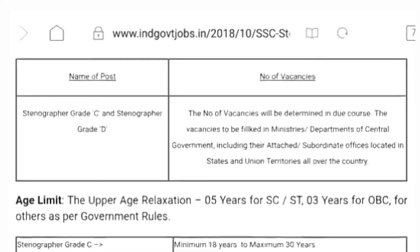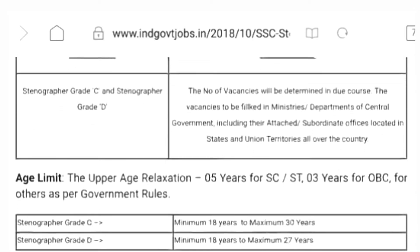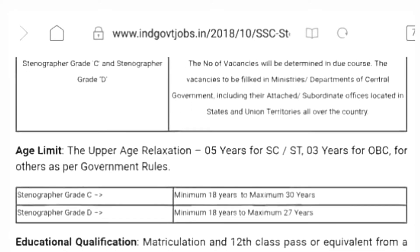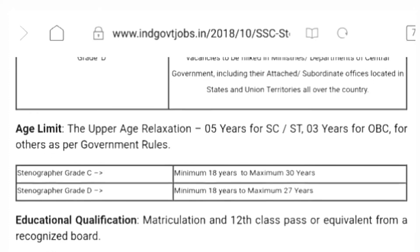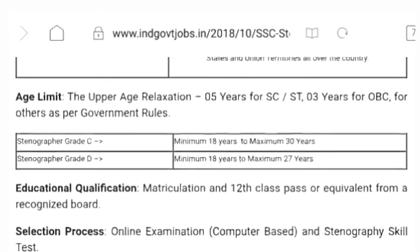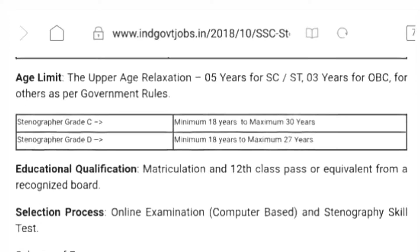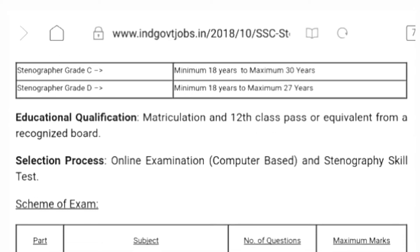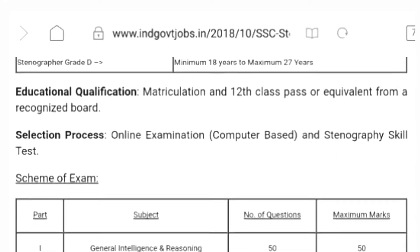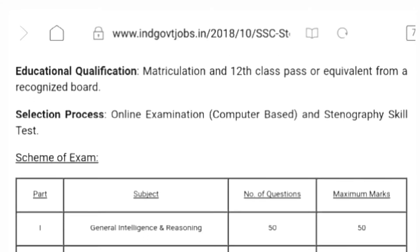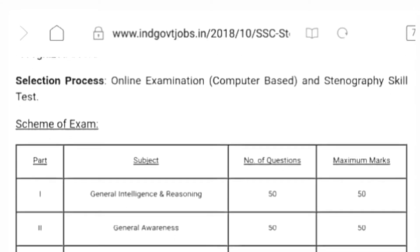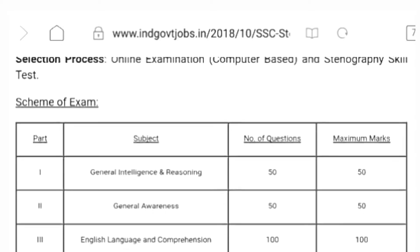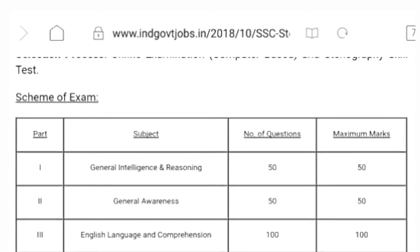You can use online applications through online. You can use the 10th class or intermediate qualification. Shorthand knowledge is required. If shorthand knowledge is not available, the post cannot be applied for. Shorthand knowledge is now applied to the certificate of the post.